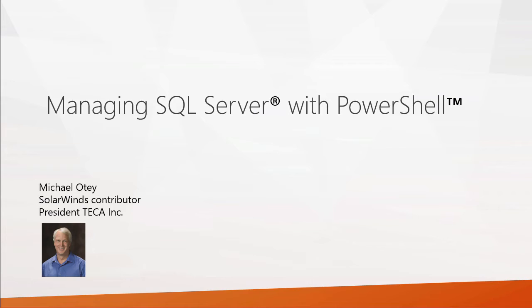And in this presentation, we're going to talk about managing SQL Server with PowerShell. This is part one of a two-part presentation.